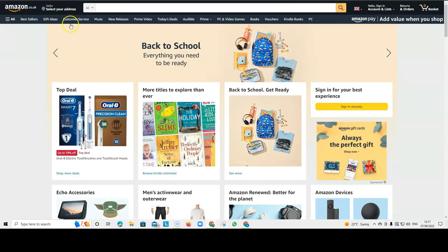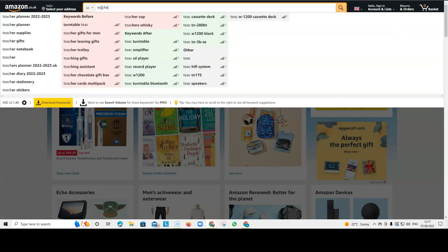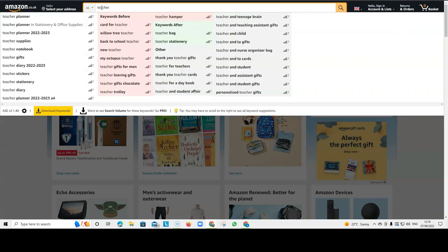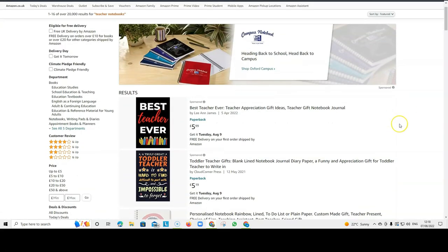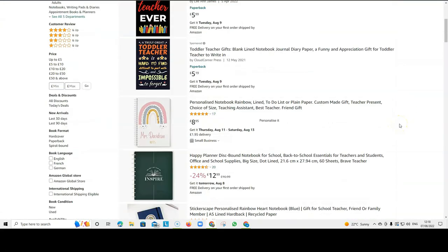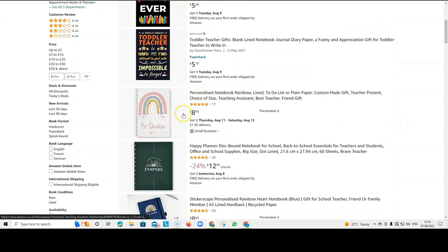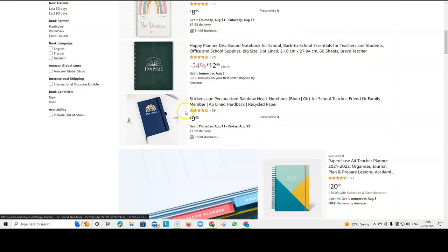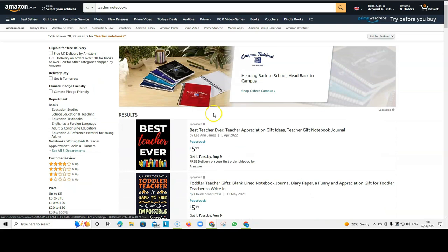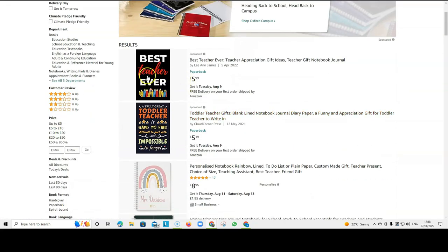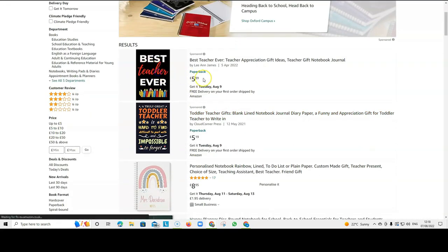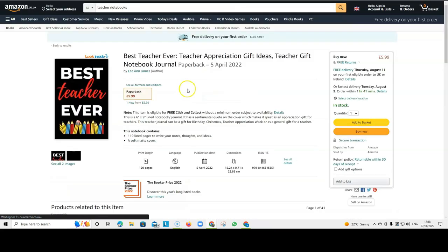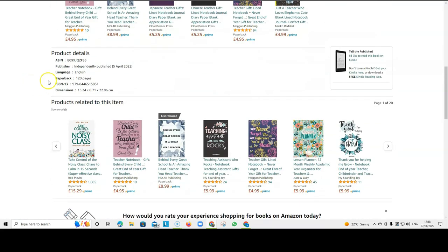So, for example, if I want to research teacher notebooks, let's type that into the search bar. And I want to research these books. I'm having a look at all the books here. Where can I find all the information? Well, I can only find the information if I click on this book, for example.